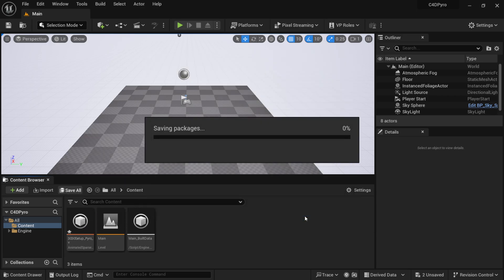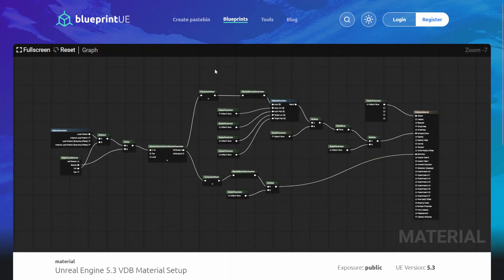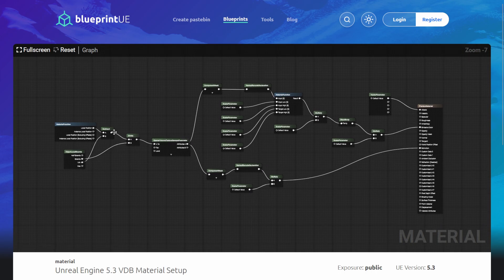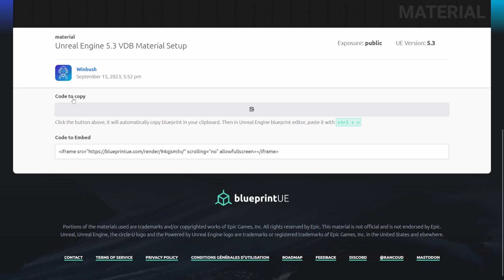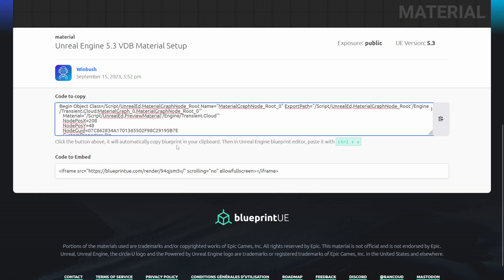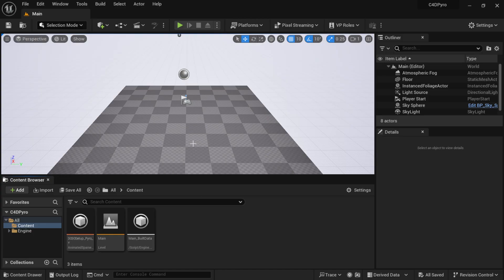We now have our VDB imported as an Animated Sparse Volume Texture — save everything just in case. To make this work we need a material setup. I did a tutorial a couple weeks ago showing how to create this from scratch, but I made it easier — just copy and paste. The website is called Blueprint UE. I took my material from that tutorial and made it copy-pasteable. Look for the link in the description — scroll down to 'Code to Copy,' click the clipboard icon, and it copies to your clipboard.